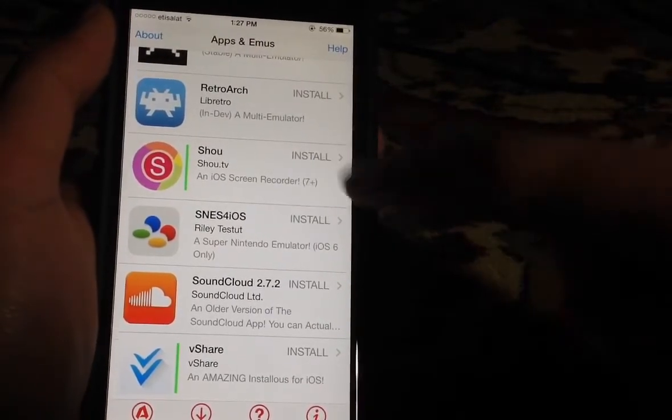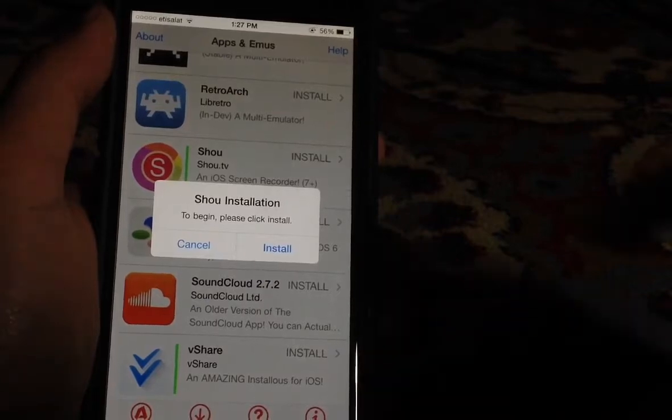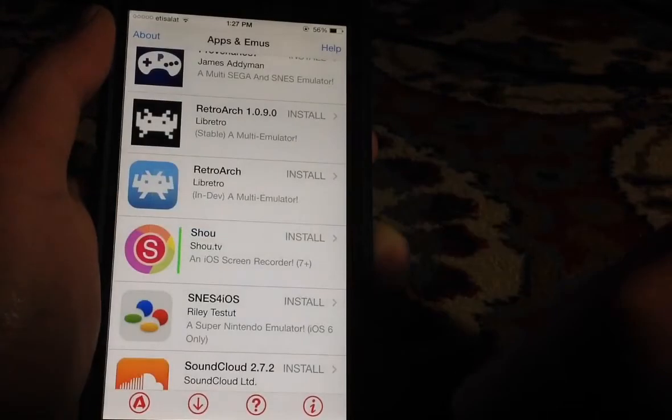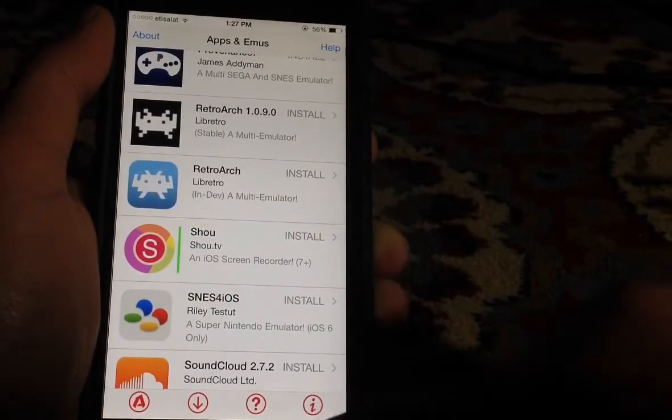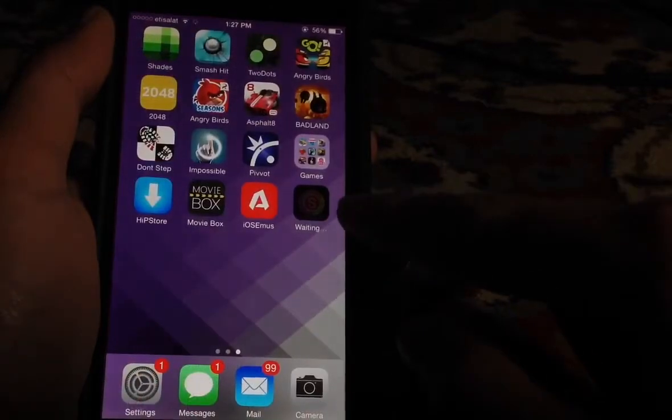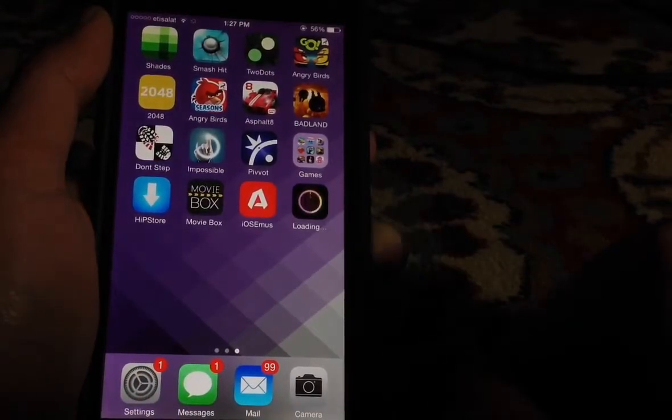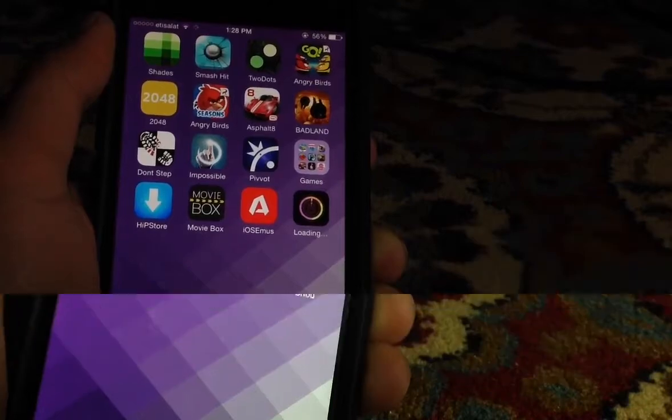Tap on install, then tap install one more time. Going to the home screen, you'll find the application downloading. Once it's done downloading, I'll be right back.